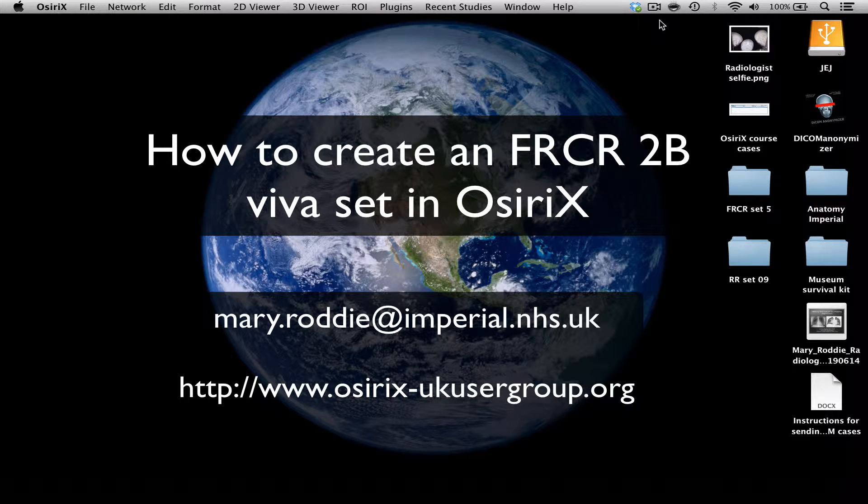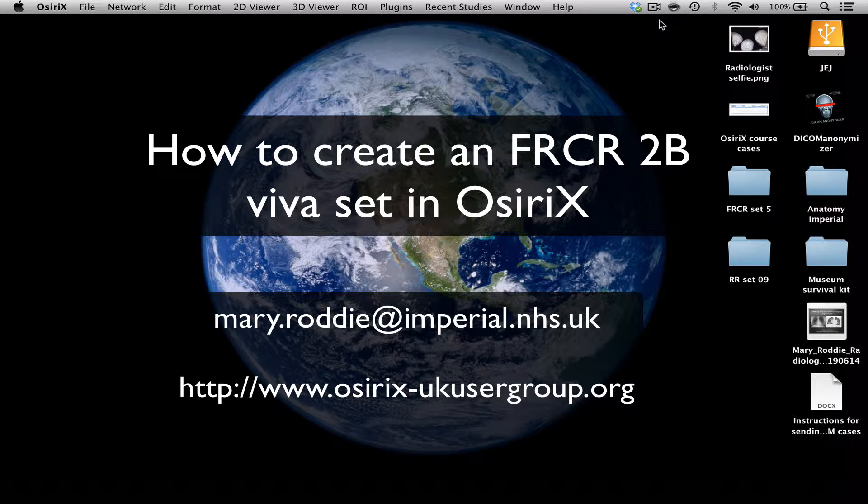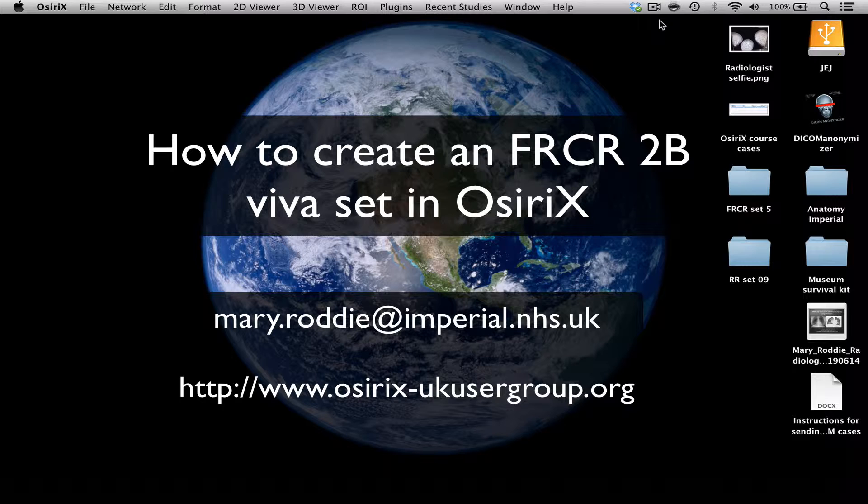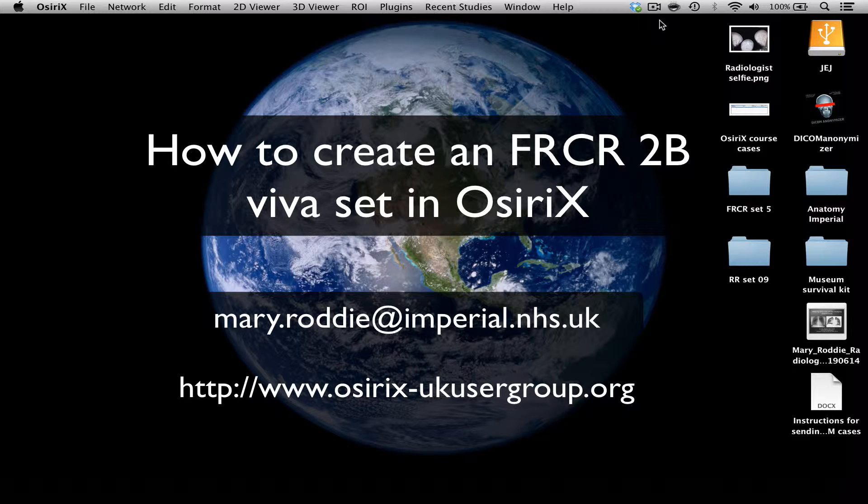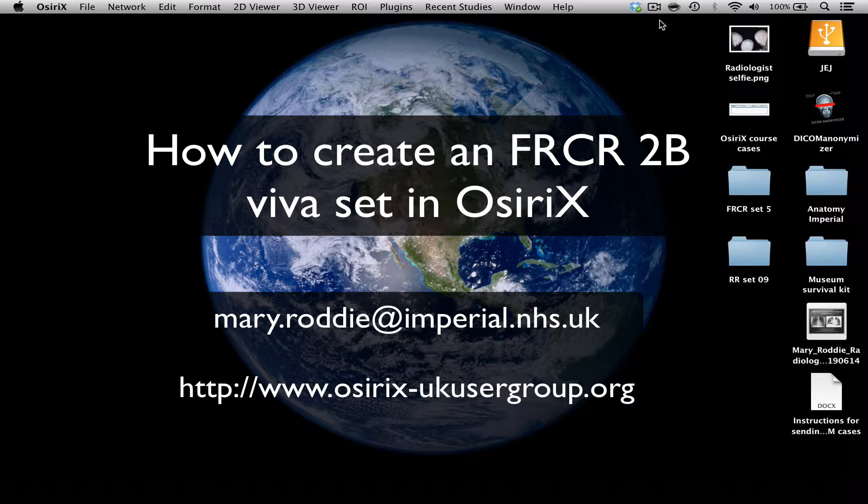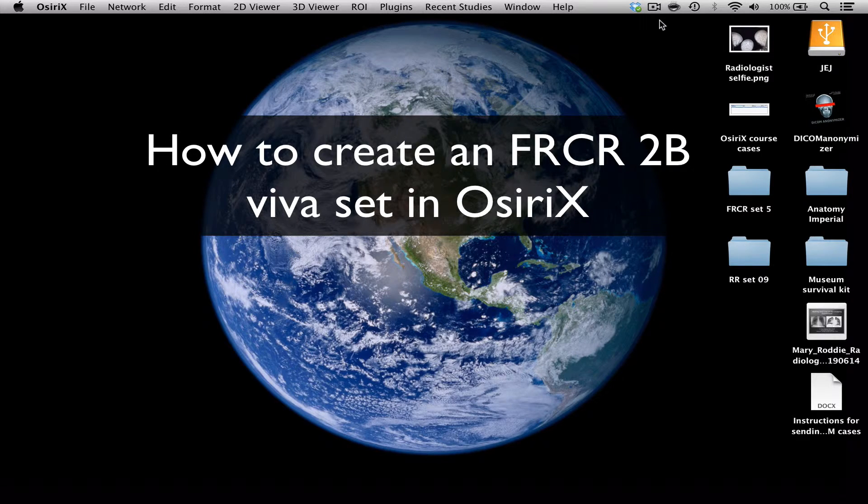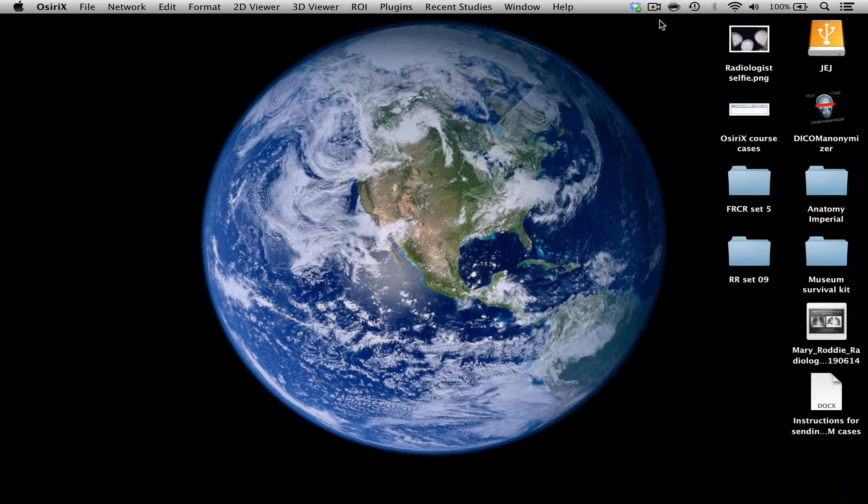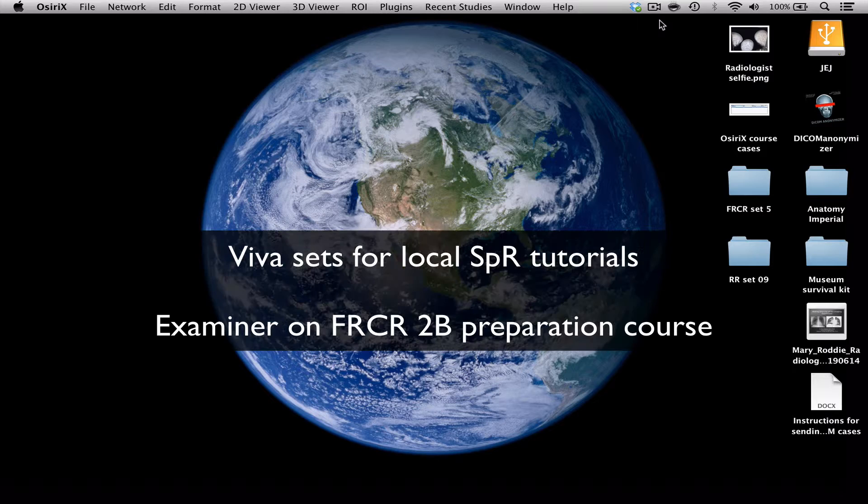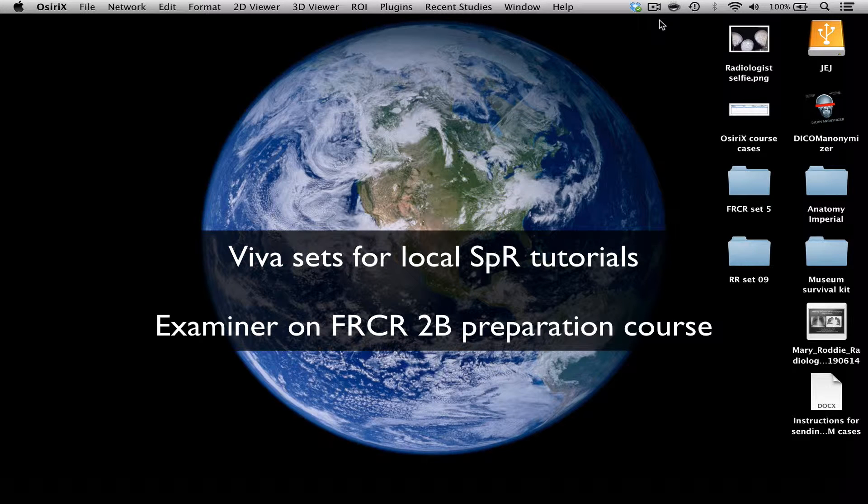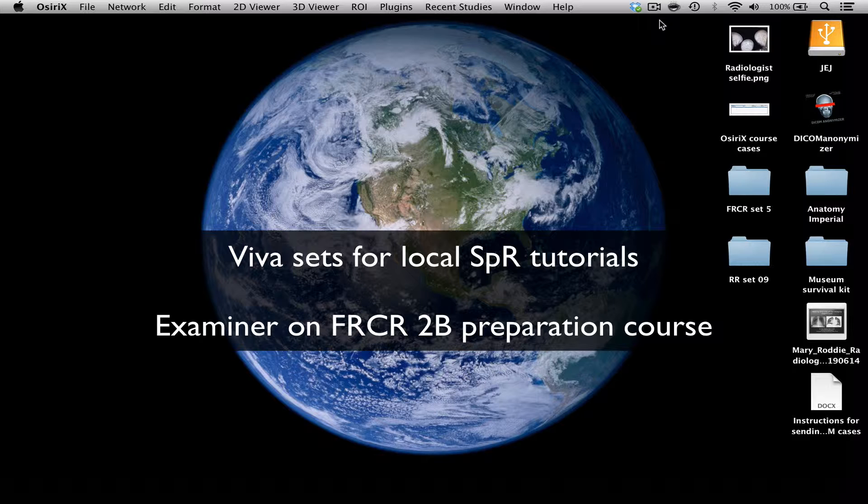Hello, my name is Mary Roddy. I'm a radiologist from Charing Cross Hospital in London and a member of the UK OsiriX user group. And today I want to talk about how to create FRCR teaching sets for VIVA practice, whether you're teaching your own SPRs before the examination or maybe you've been invited to act as an examiner on an FRCR preparation course.